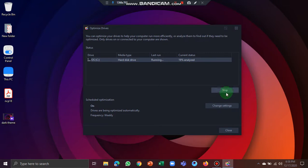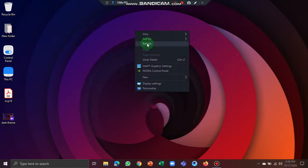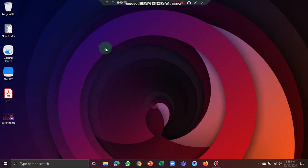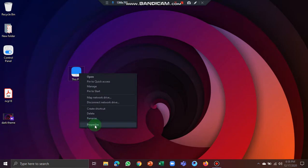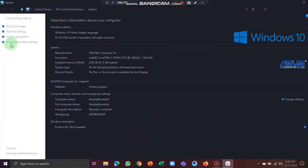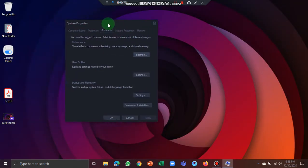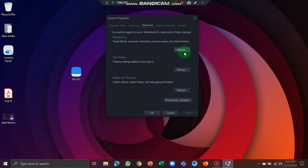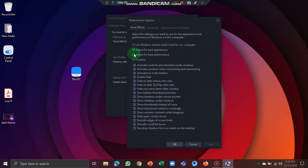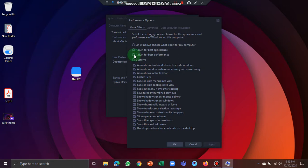If you want to optimize your computer and speed it up, you can right-click the computer icon and open Properties. You can go to Advanced System Settings. If you want to choose what is best for your computer, you can select the best performance option and click the mouse button to apply.